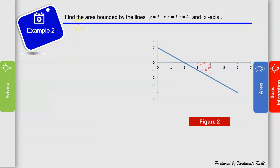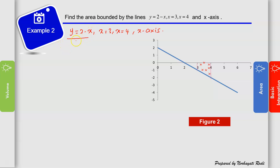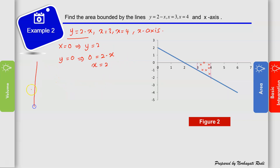For Example 2, we need to find the area bounded by the line y = 2 − x, x = 3, x = 4, and the x-axis. To facilitate computation, we plot the graph of y = 2 − x. When x = 0, y = 2; and when y = 0, x = 2.